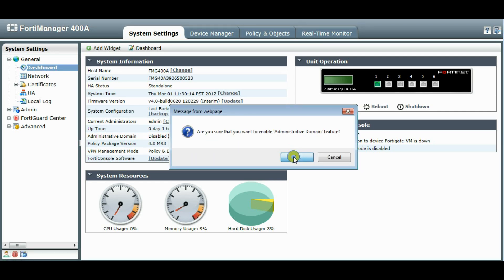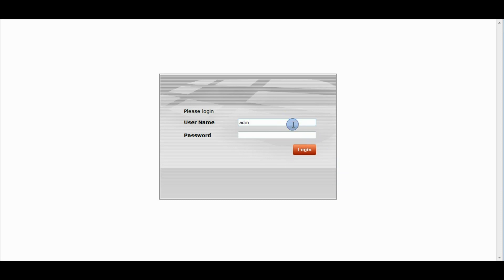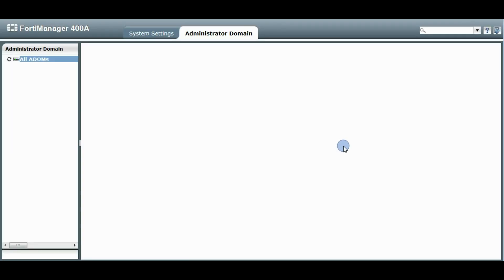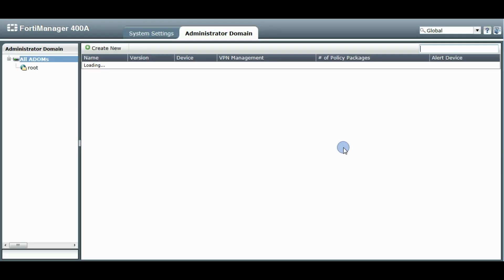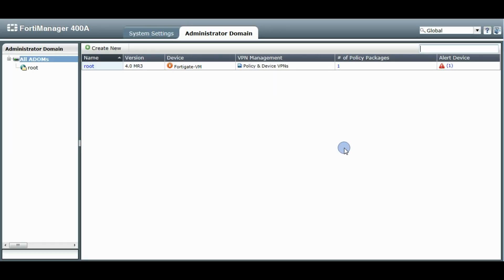So let's turn that on. We'll log in again. And ADOMs are on.